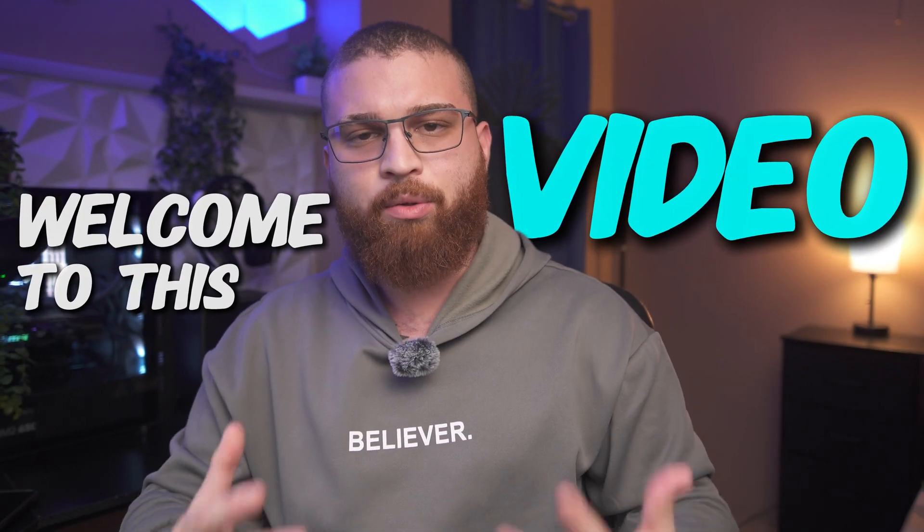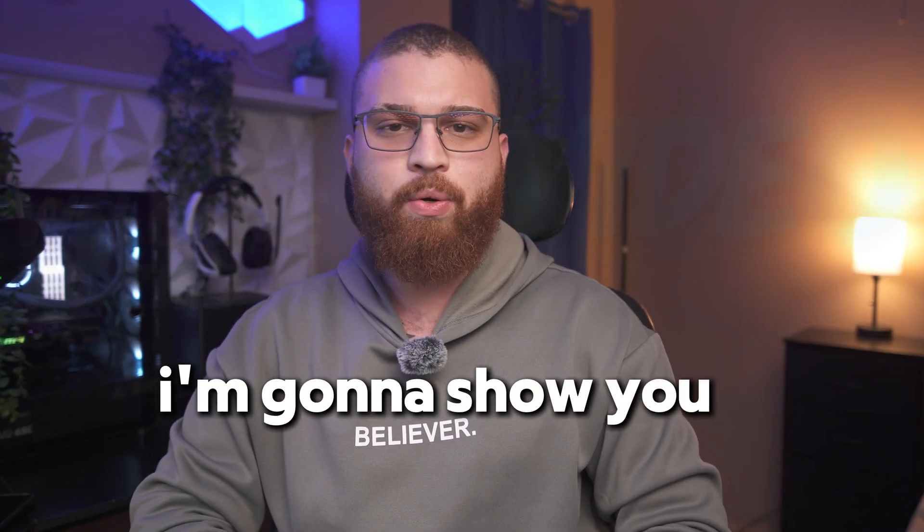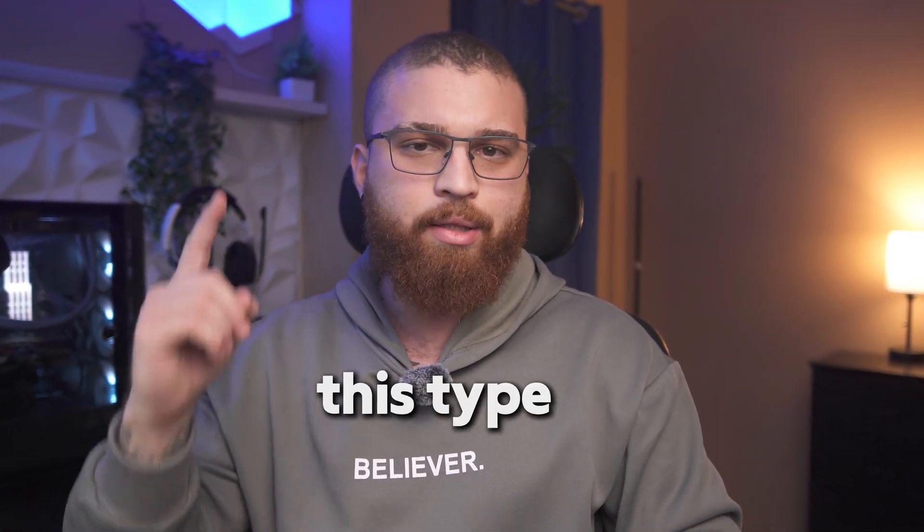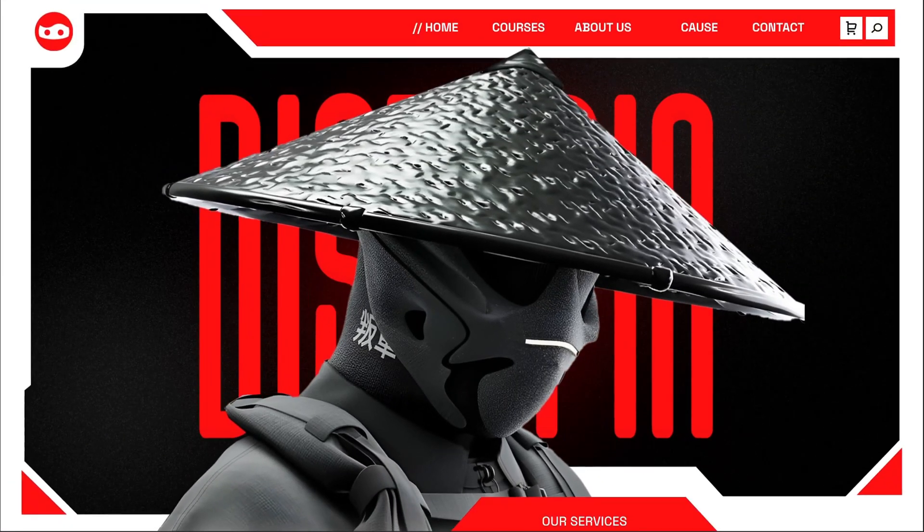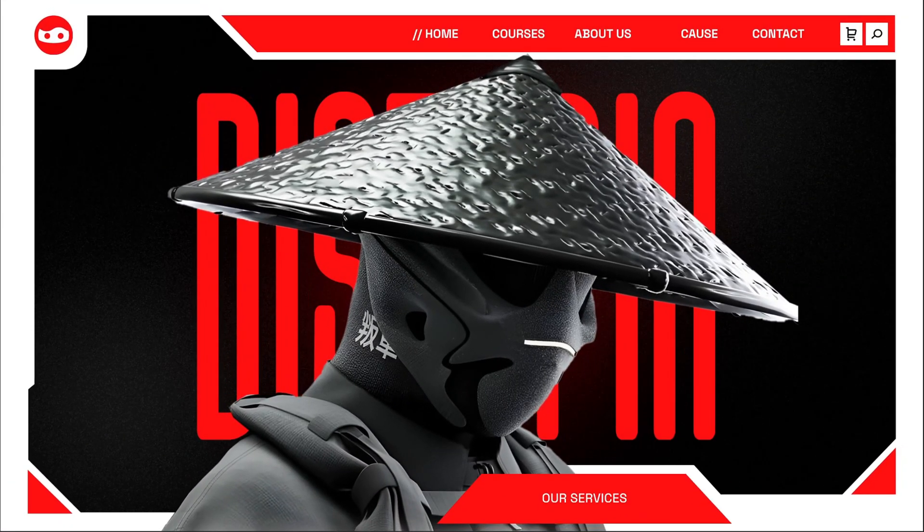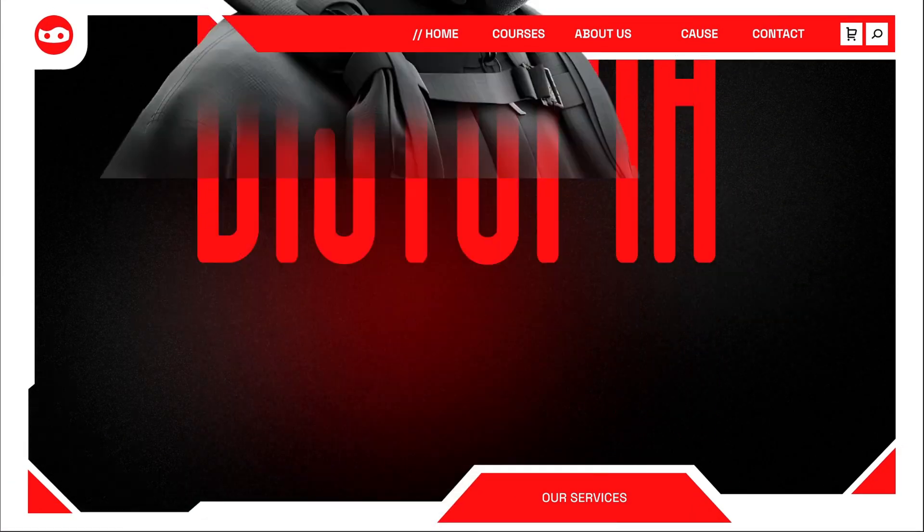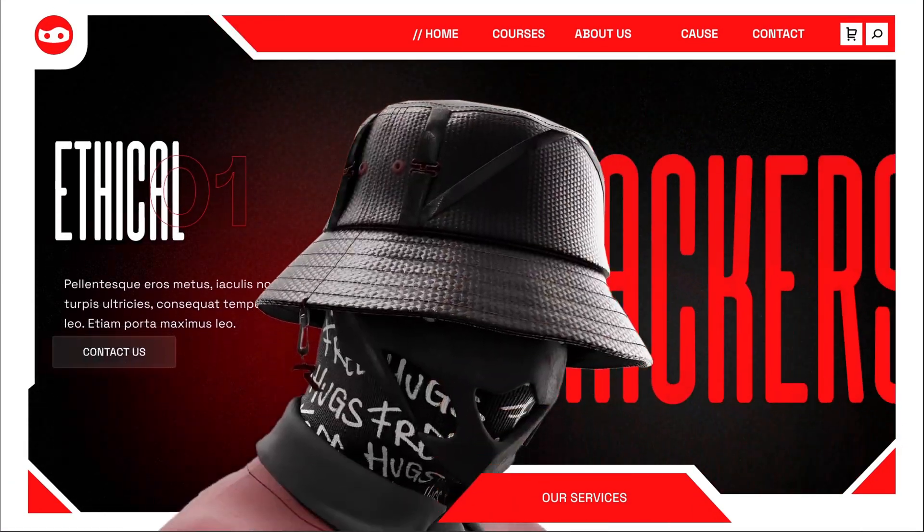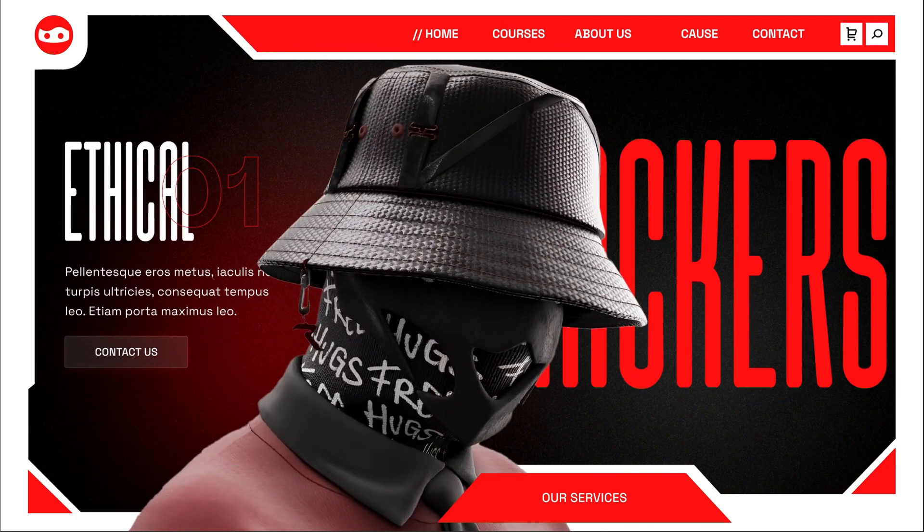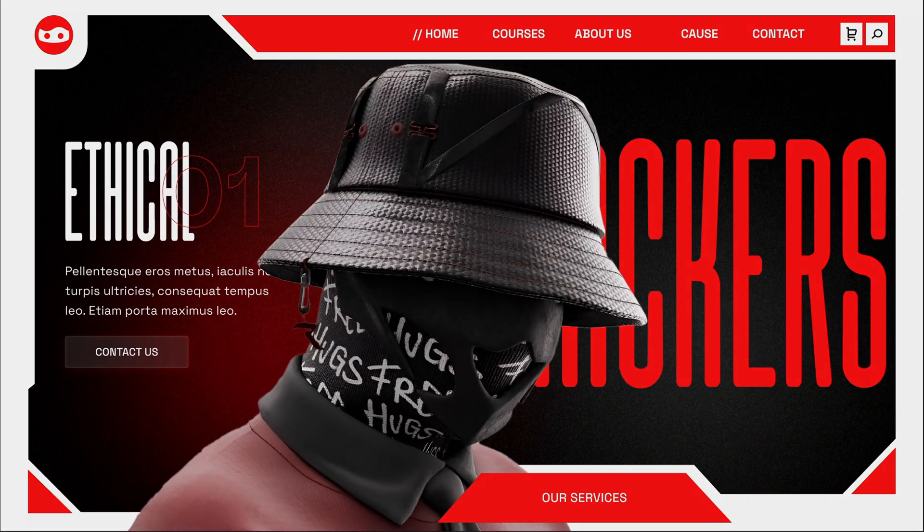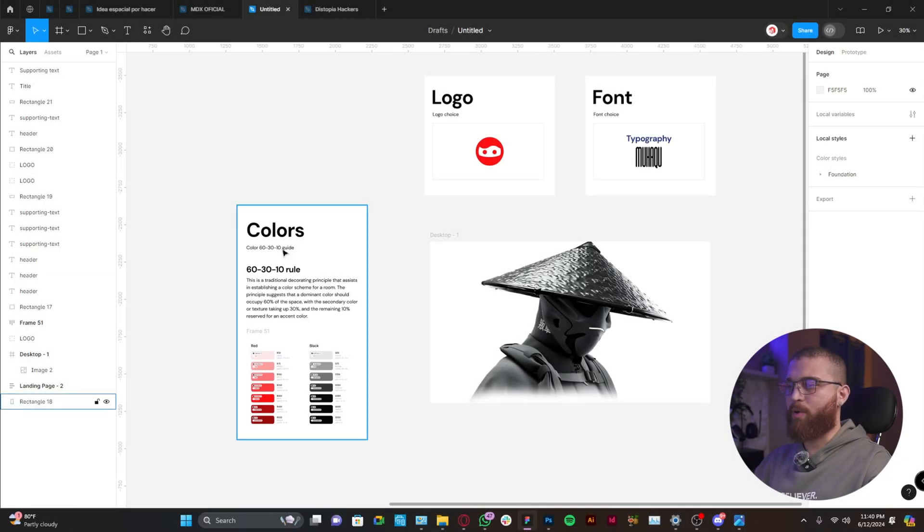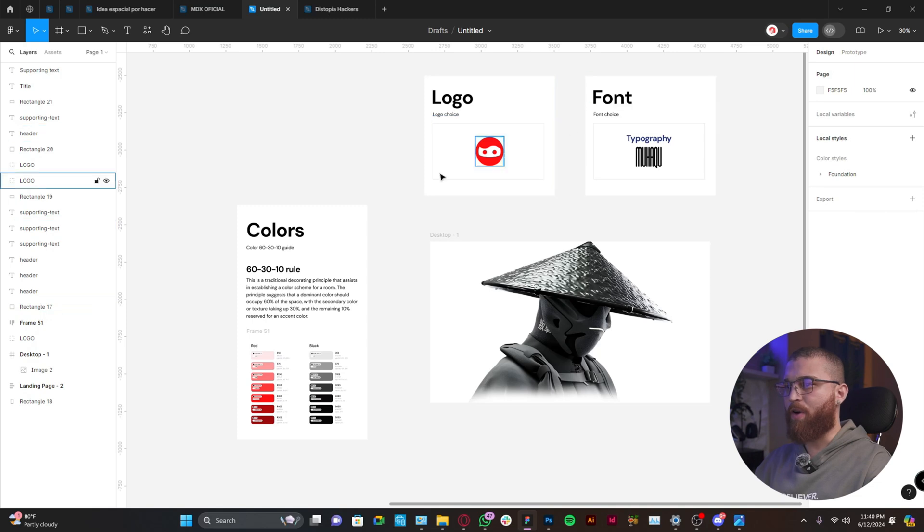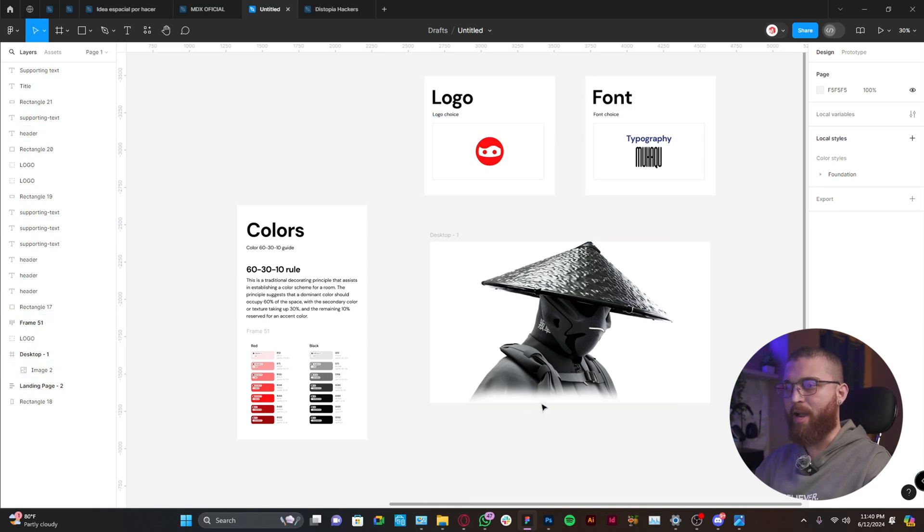Hey guys, welcome to this video. Today I'm going to show you how to design this type of website. The first step will be to have everything in place. I have the logo, fonts, colors, everything already defined.